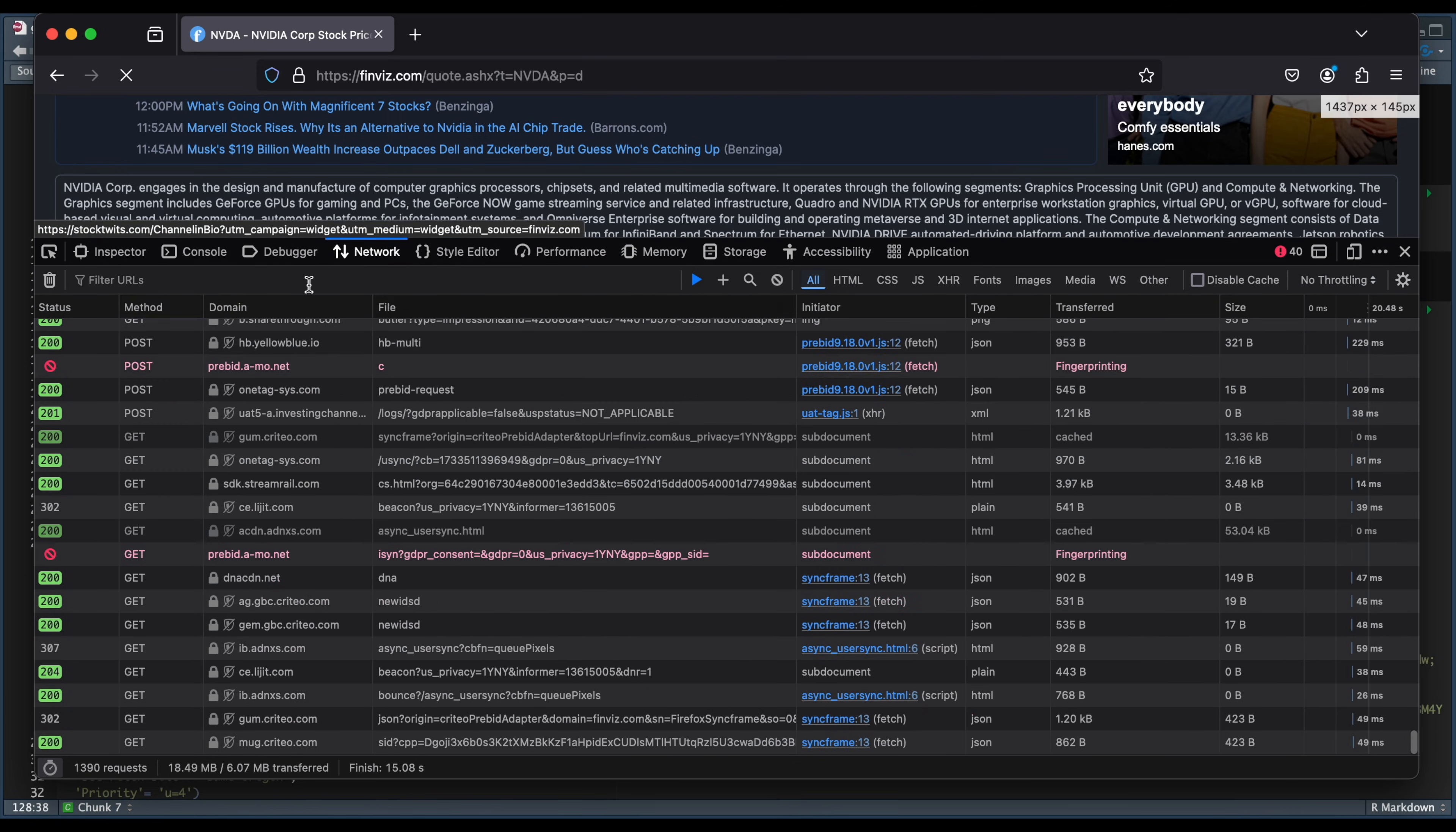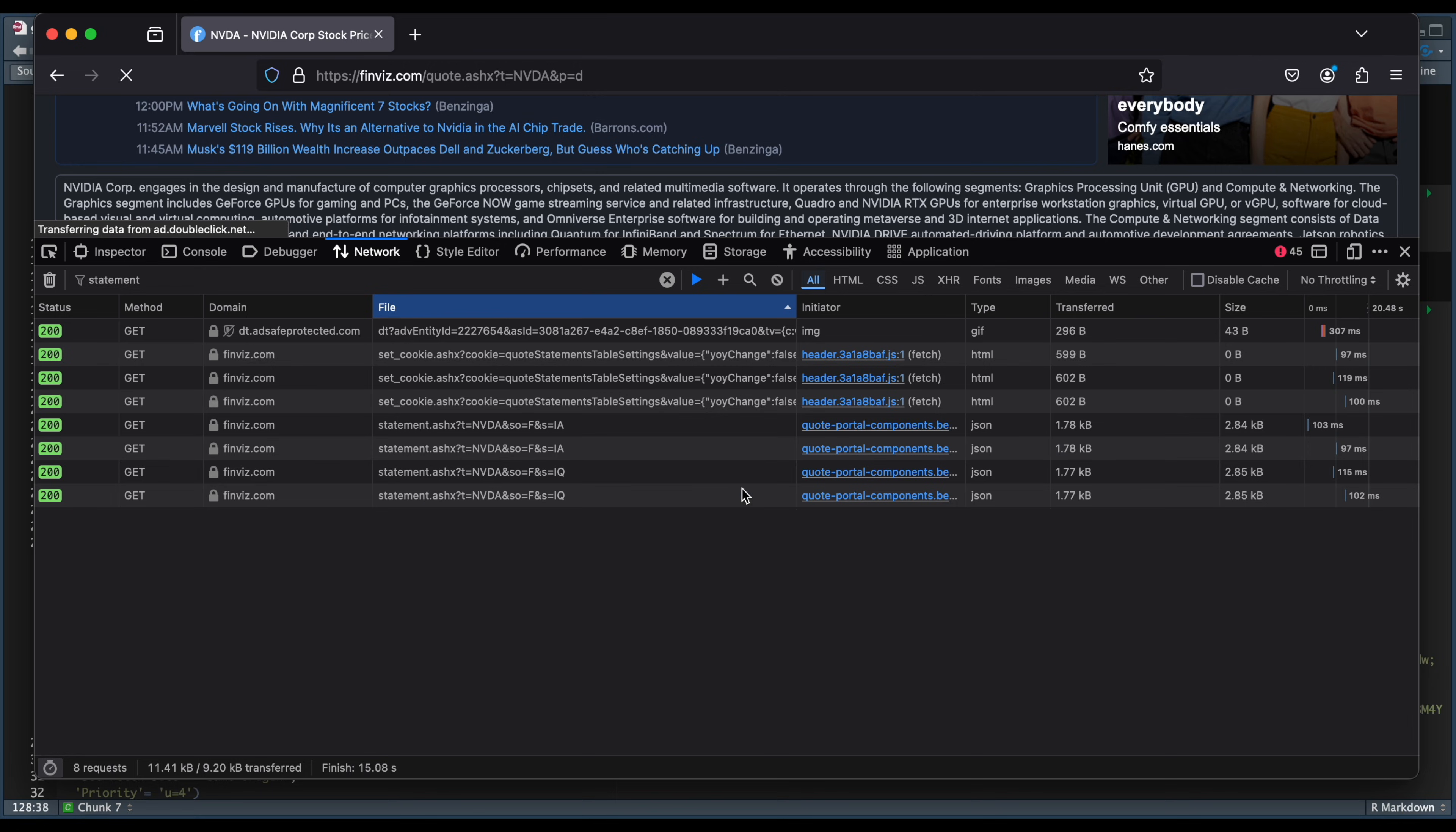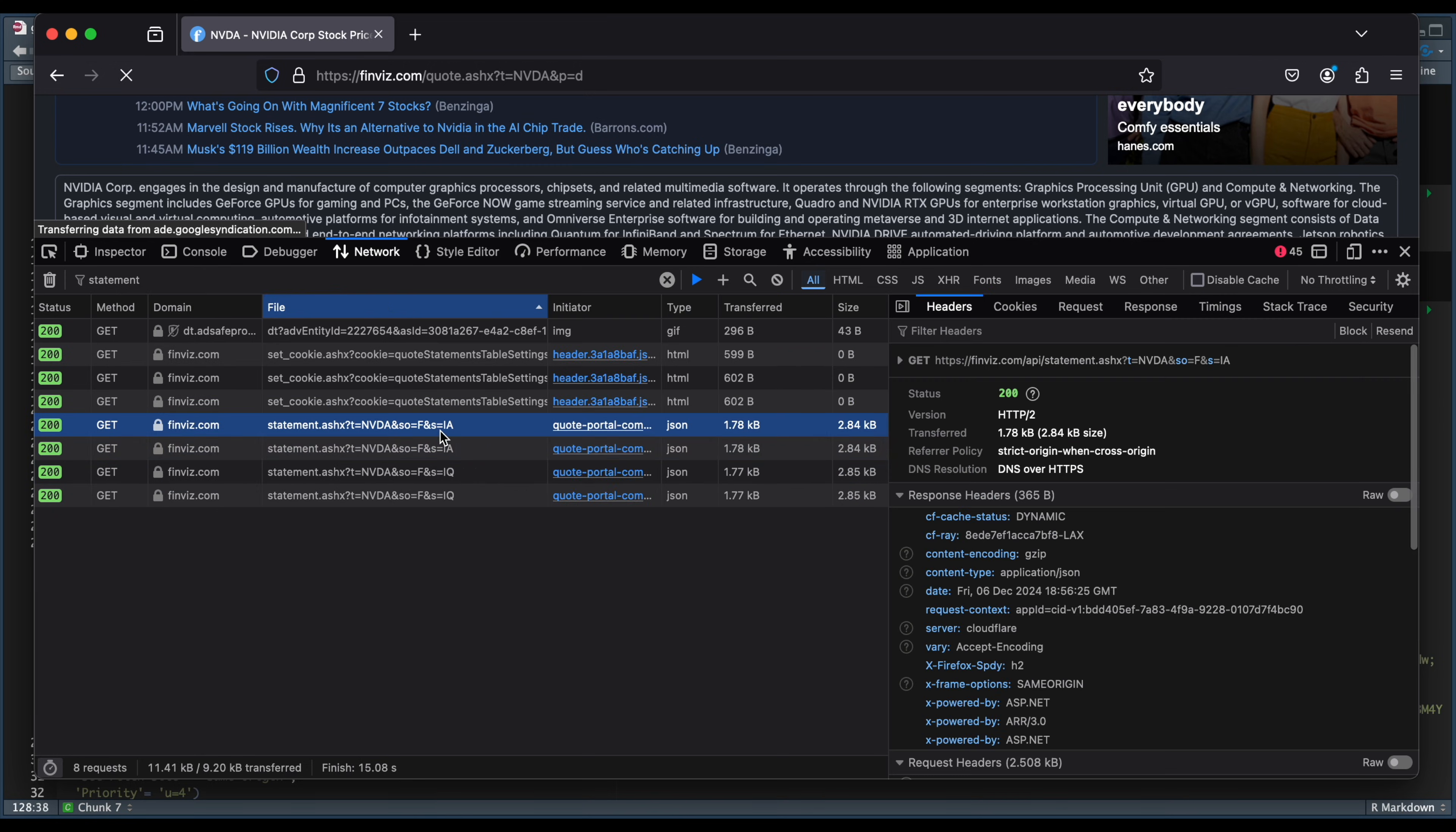Let's maximize this a little bit. Now here in this filter URLs, I'm just going to type in statement and I'm going to sort by file. And you want to look for the JSON types. So since we toggled it a couple of times, it loaded up both the annual ending in IA and the quarterlies ending in IQ. So that's the only difference between these two, just the URL. But if you click on it, we're going to need a couple of things. First, you want to grab this URL. So just highlight it and click on copy value, and you're going to paste that in your R script.